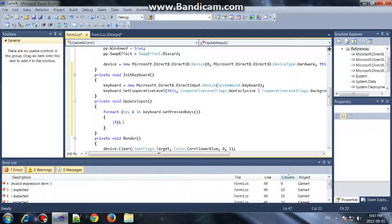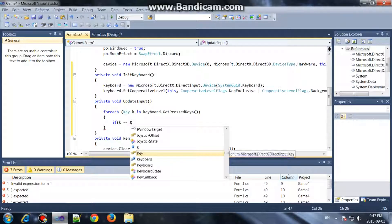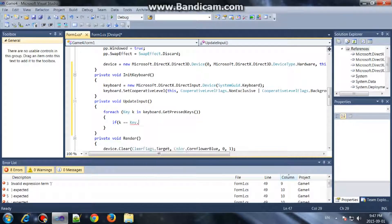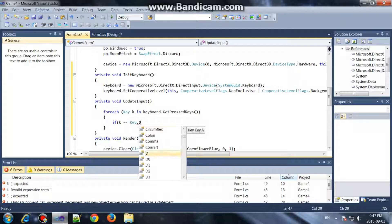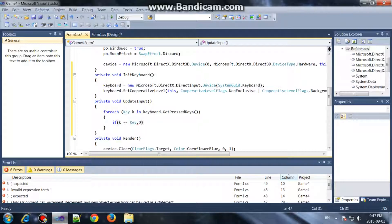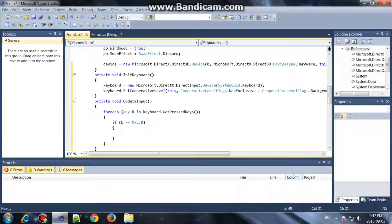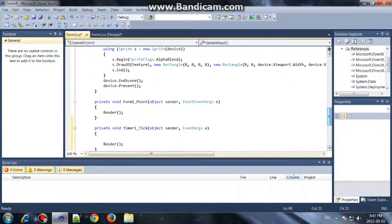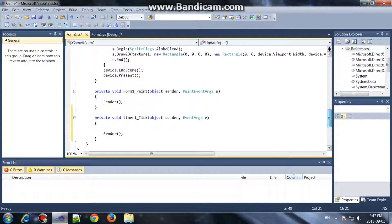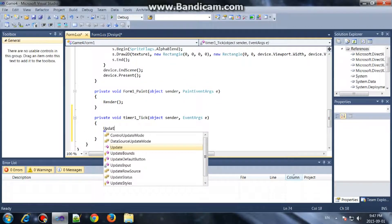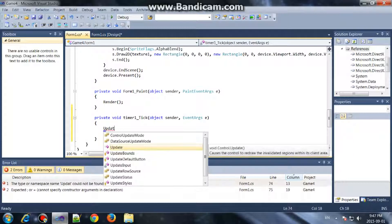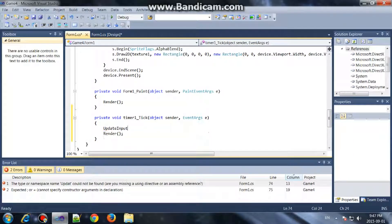If the key is equal to Key.D, then whatever you want to add in here. We'll add the UpdateInput method here — UpdateInput — before we render it. We can take this away.